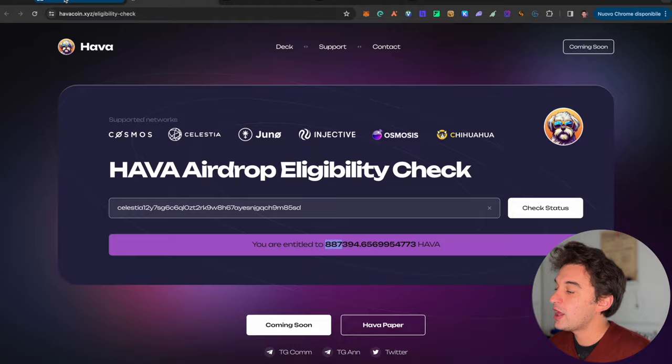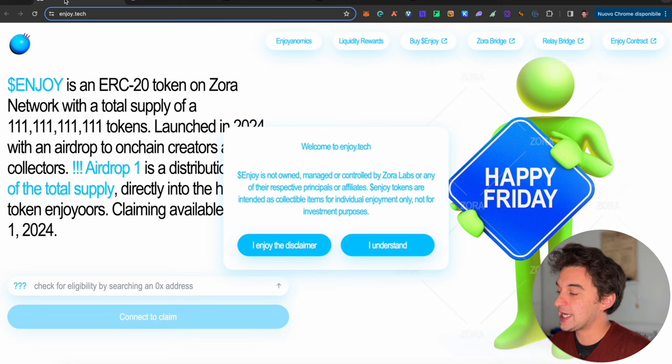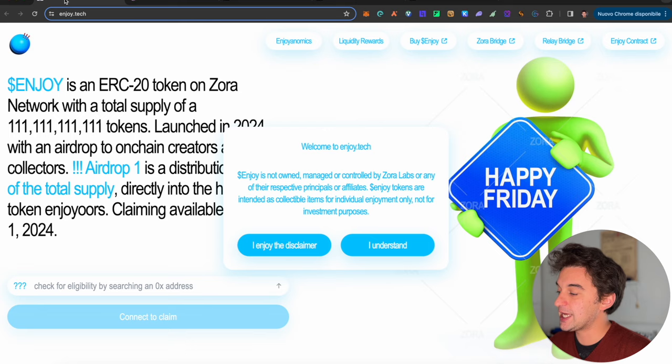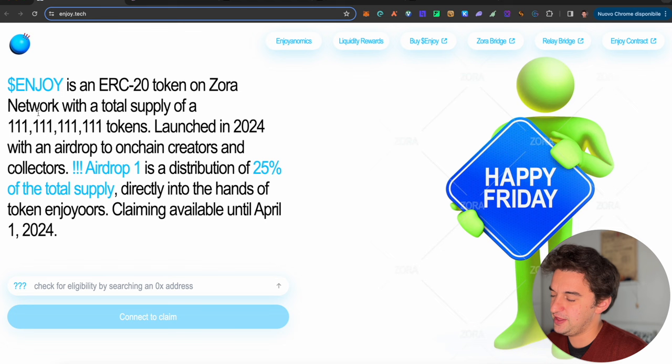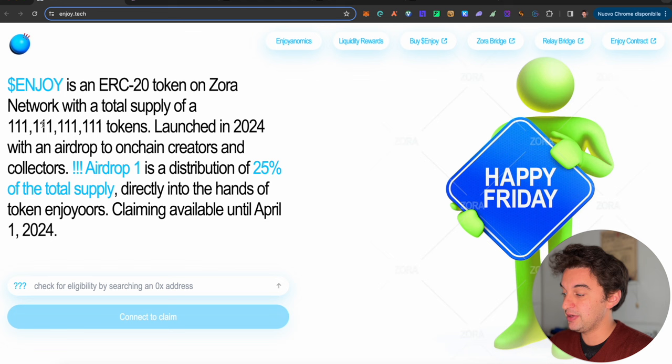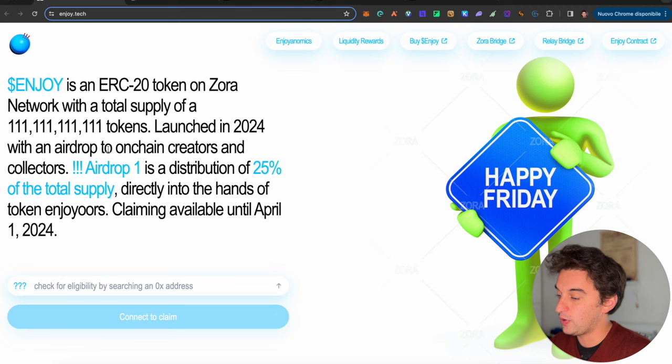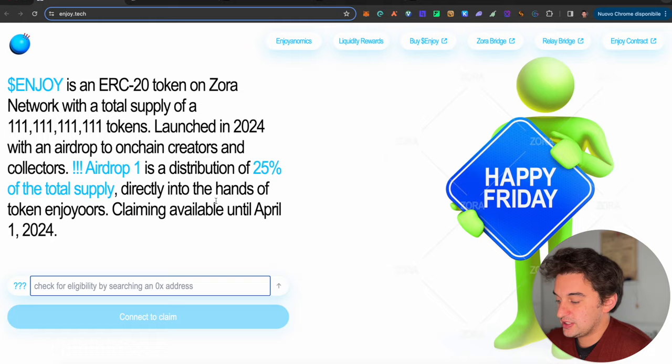Next up we got the Enjoy token. This is the first ERC20 token on the Zora network with a total supply of 111 billion tokens. They went all for the one one one. Yes, the website looked dodgy, but go and check it out.